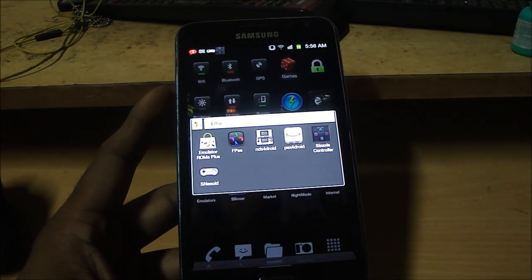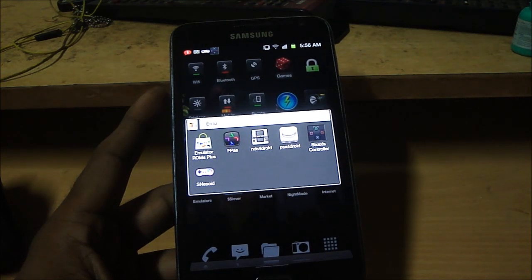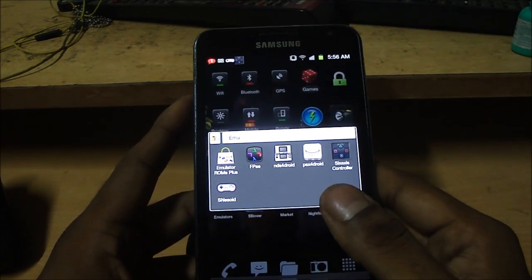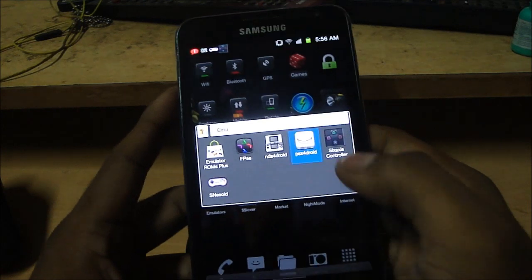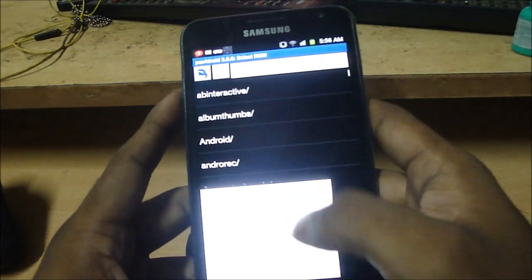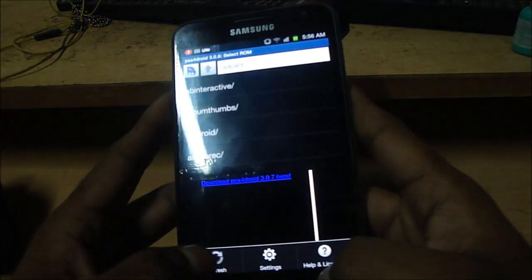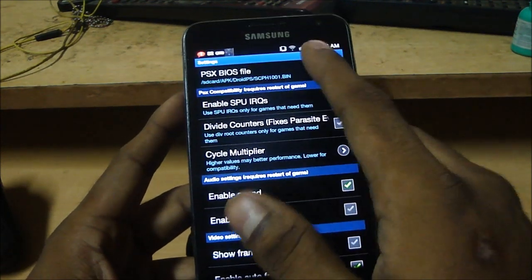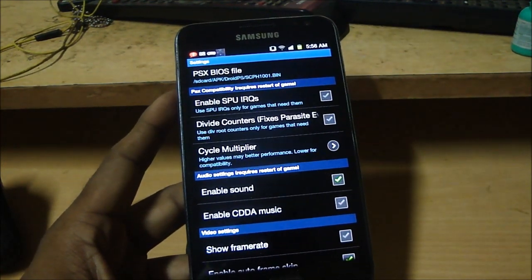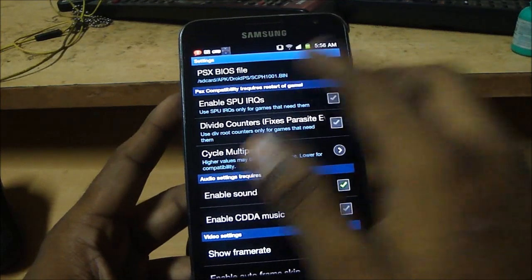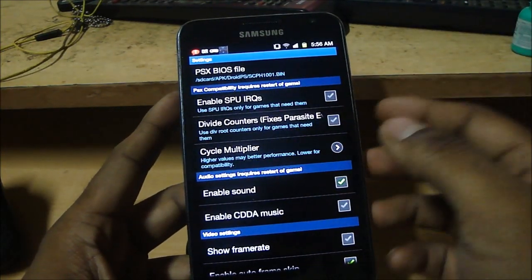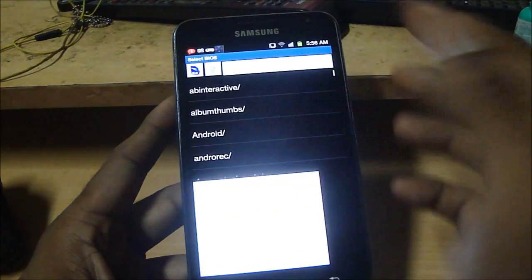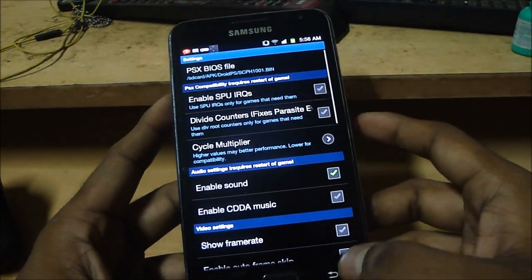I guess you need to get the, what do you say, the bin file or something. There is a certain file that you need for this. Let me just look for it just a minute. Yeah the BIOS file, you need to get the BIOS file. The BIOS file does come with this so you just need to go into PSX BIOS and find the file and just select it and that's all you need to do.